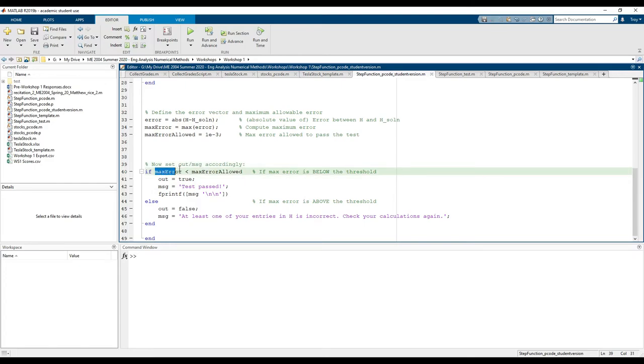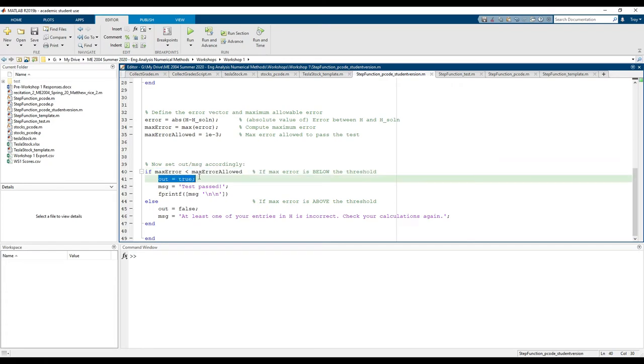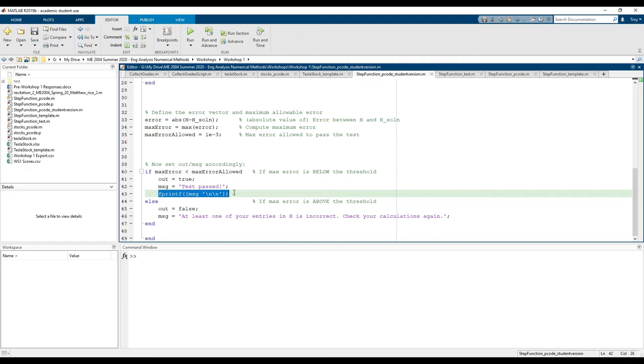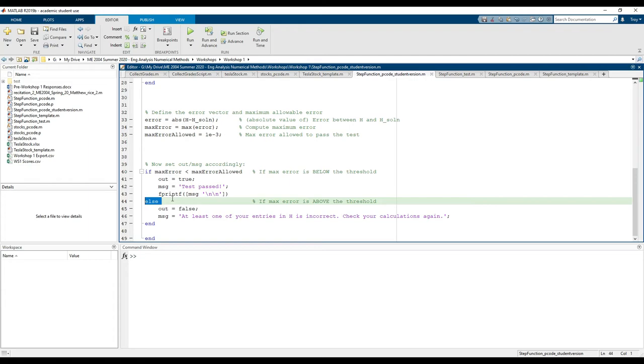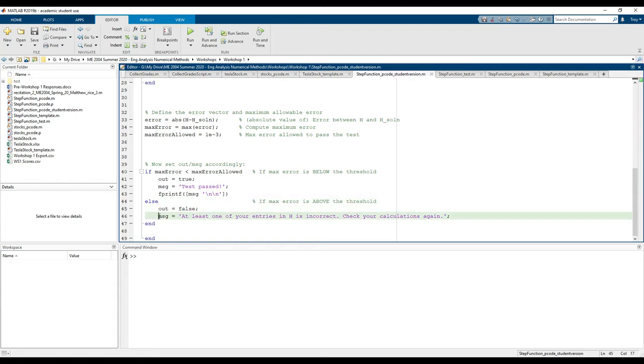If the maximum error is under the tolerance, we set out to be true. The message is set to the string and we print it with fprintf. But if your maximum error is above the tolerance, you failed the test. Out will be set to false, and message will be set to this string.